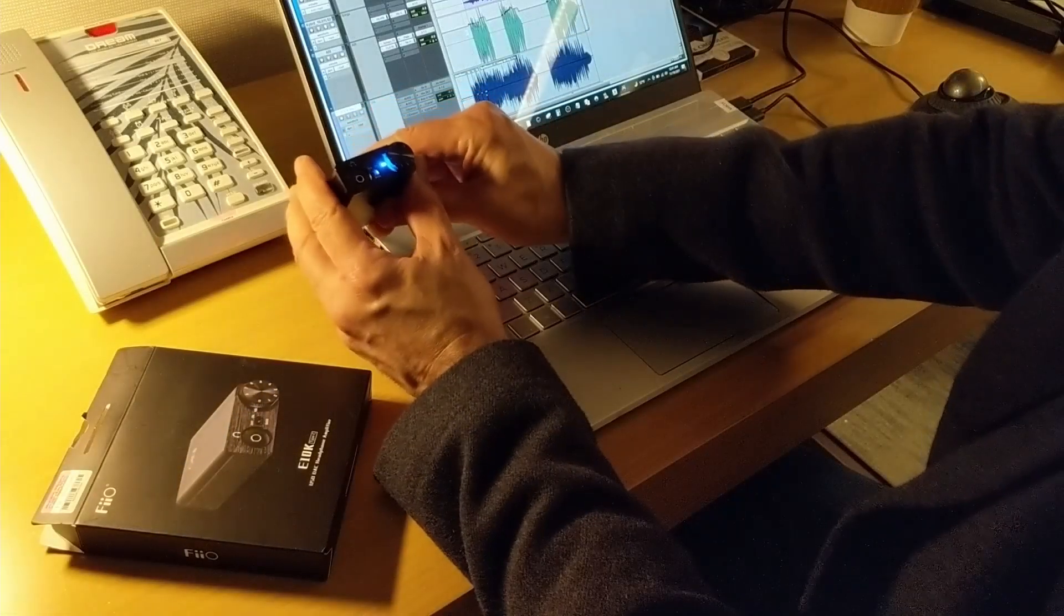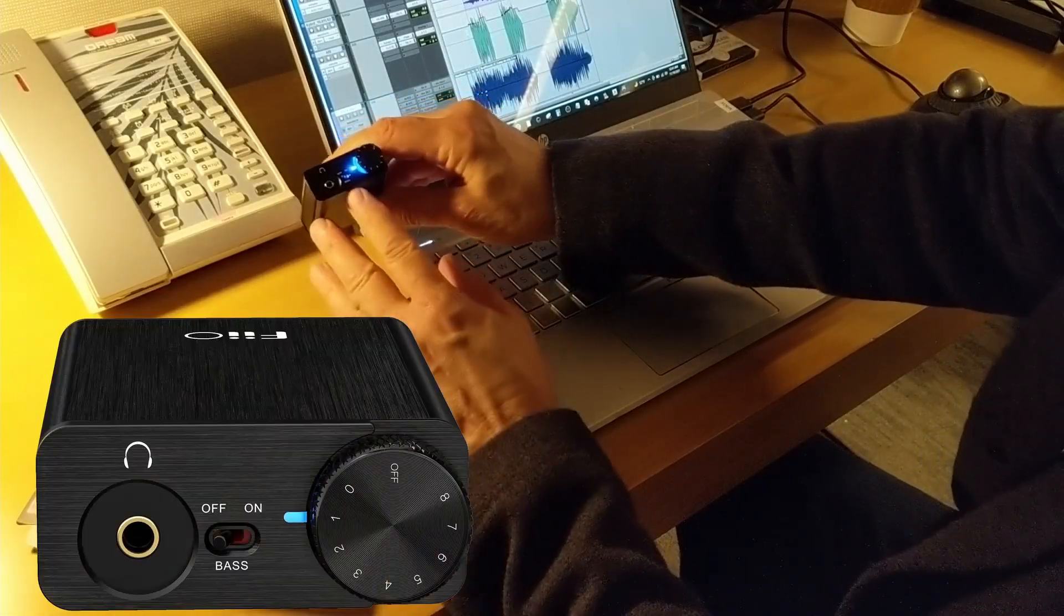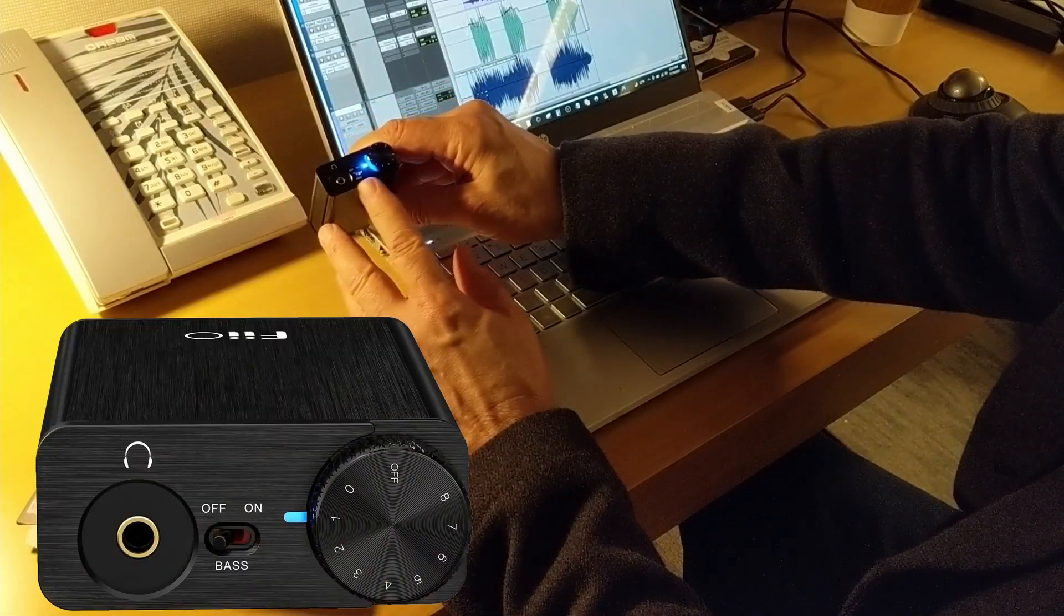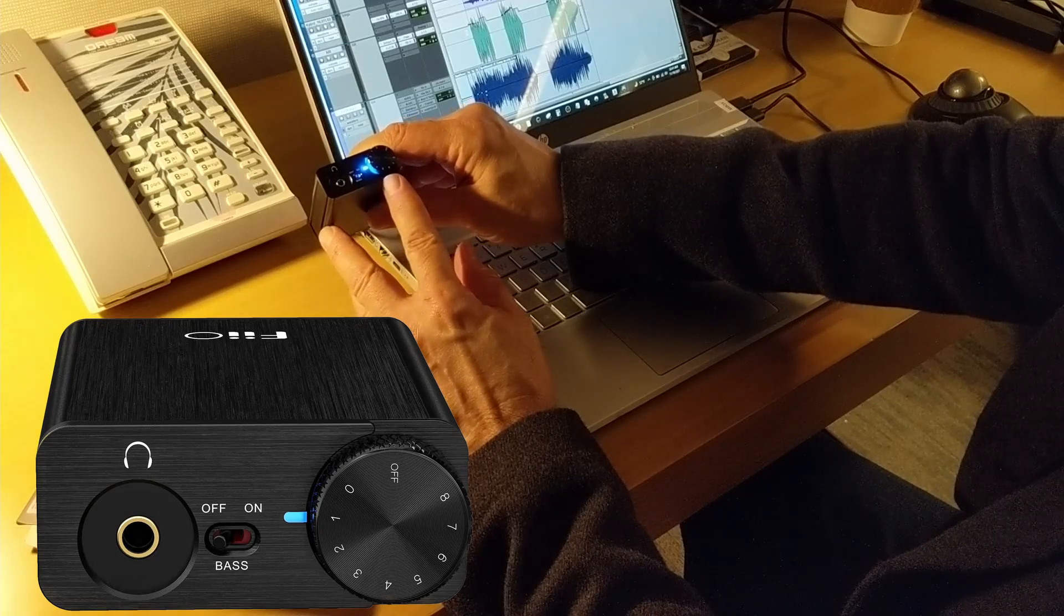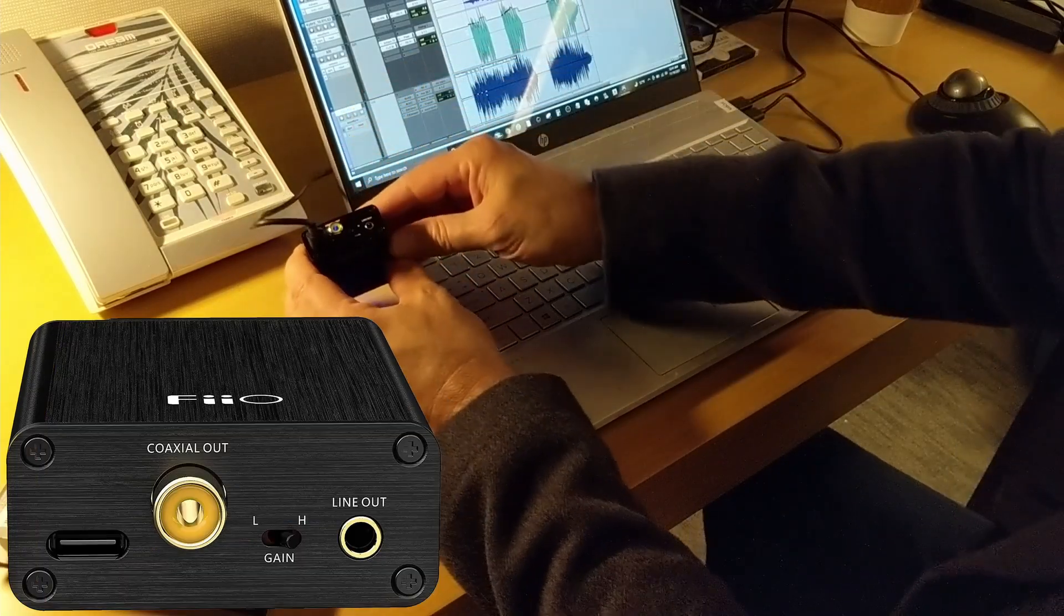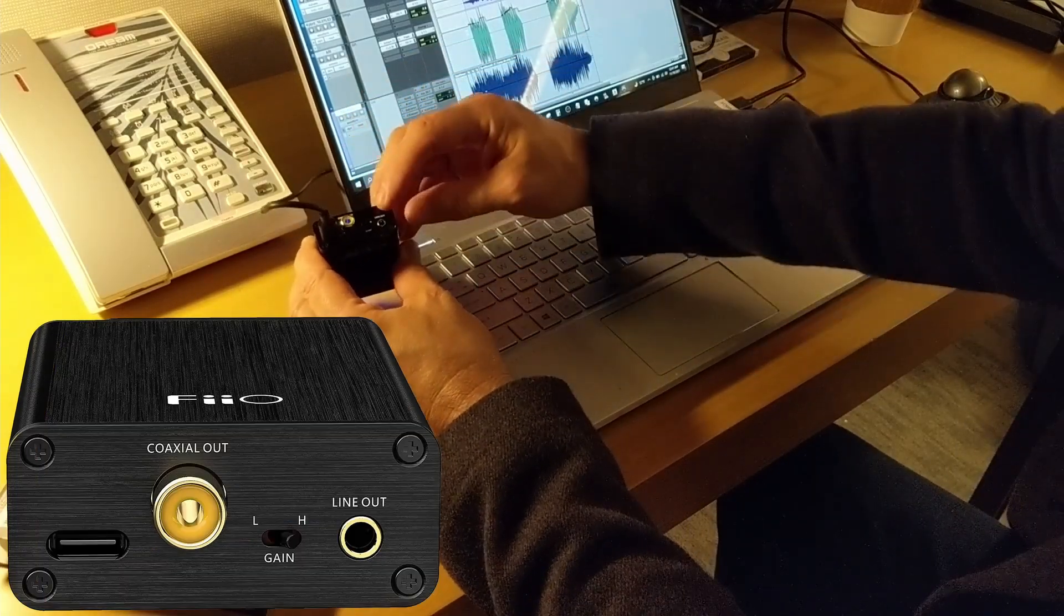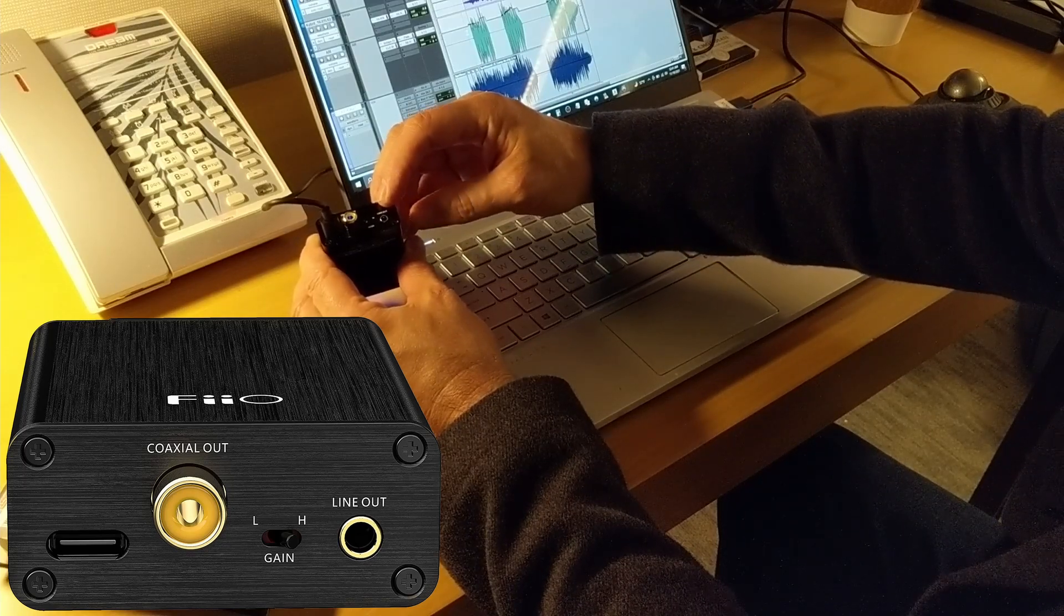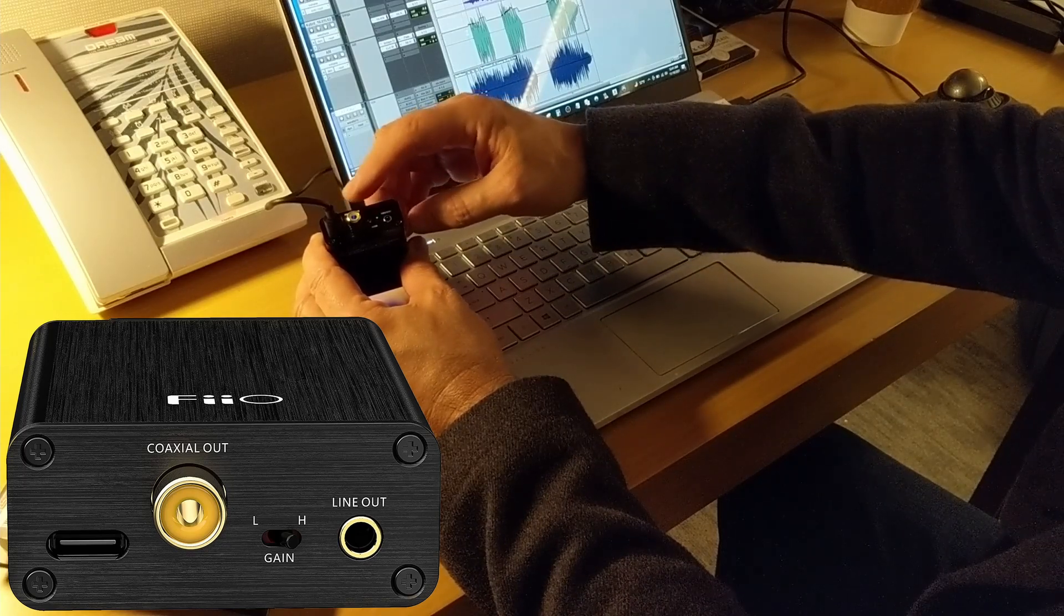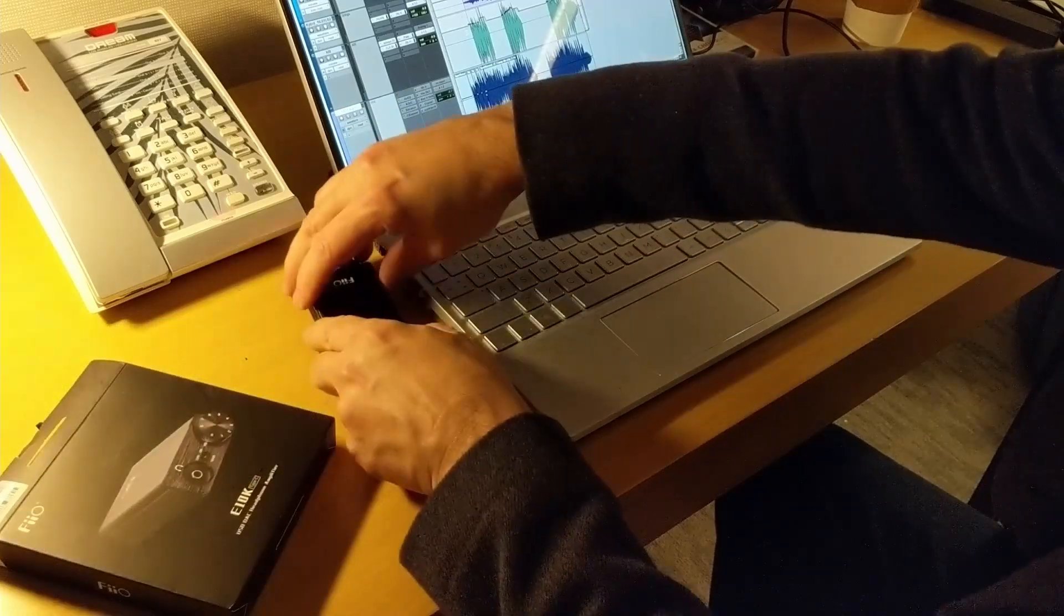On the front panel you have a bass boost switch, your headphone jack, and a volume control. And on the rear you have a DAC direct output, a low high gain switch, and a coaxial SPDIF output.